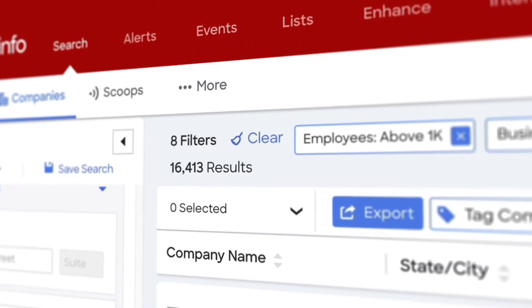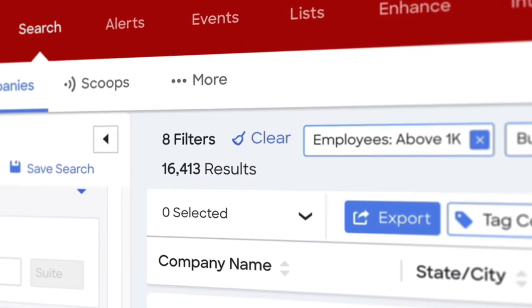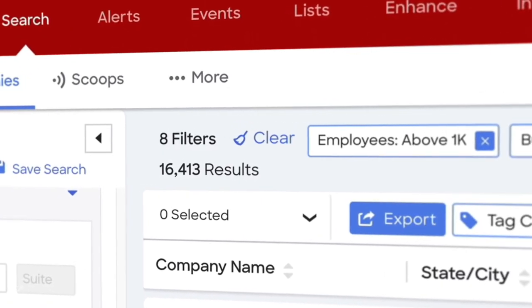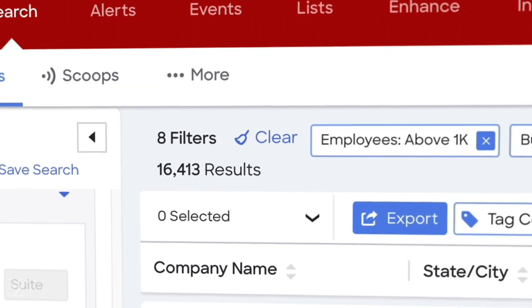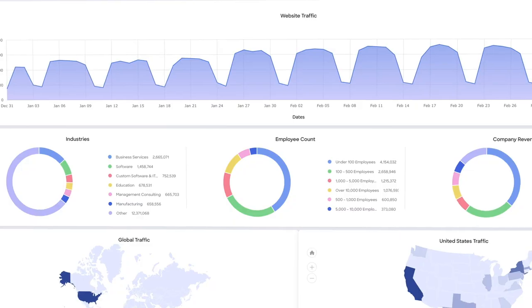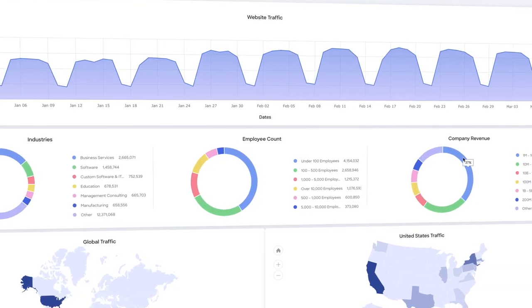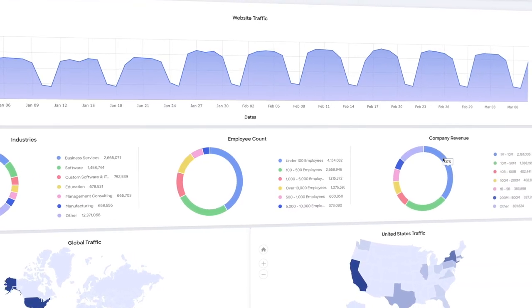Now I likely have a large universe of companies at my fingertips, but who do I engage with first? Of course, that would be the companies that are specifically in market for my services, or those who are anonymously visiting my website.